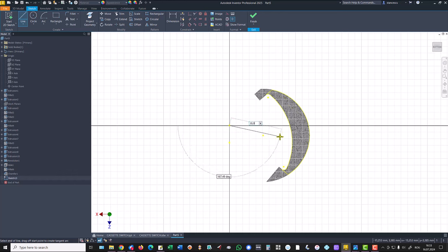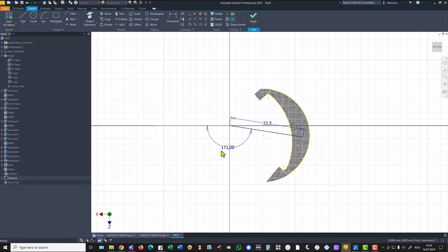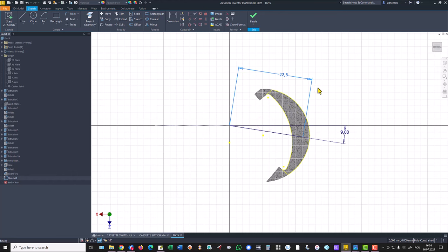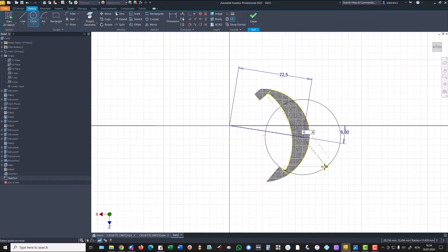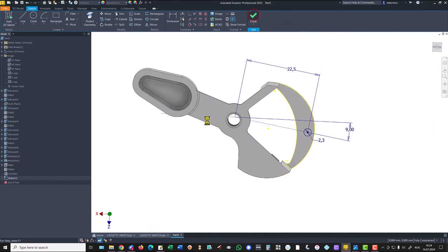We turn — tab — at an angle of 180 minus 9. I eliminate this dimension and I place this dimension because it is in the drawing. We want to have dimensions from the drawing, my friends, not created by us. Then I place here a circle with the diameter of 2.3. I make it as construction. Finish sketch.